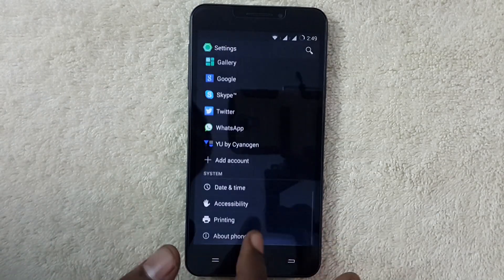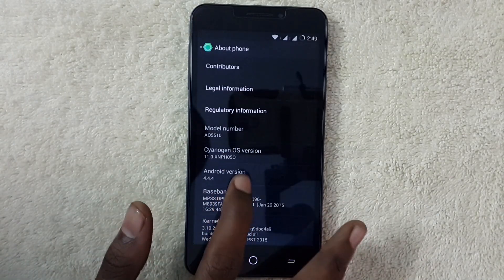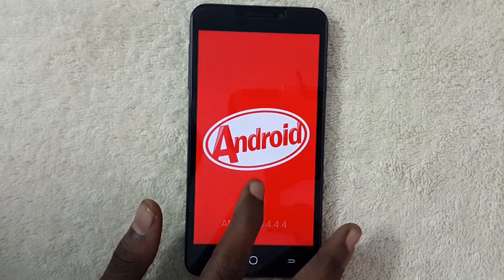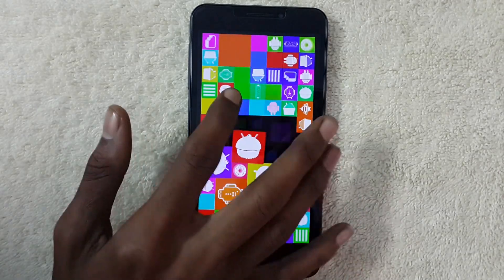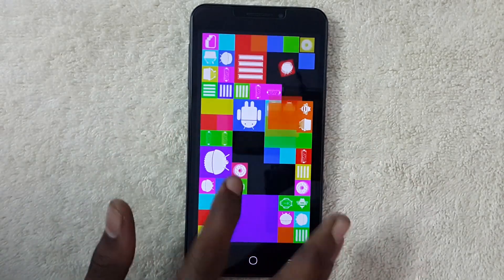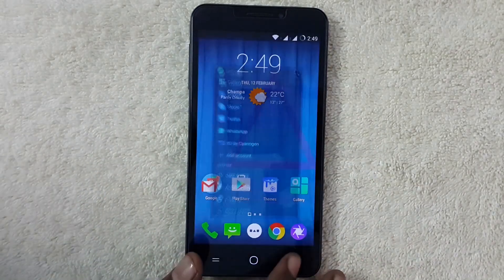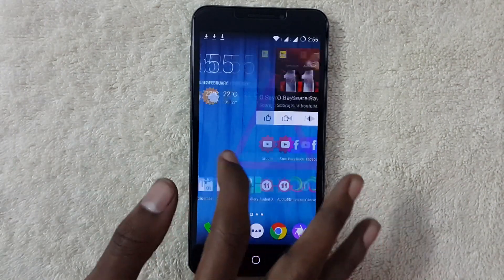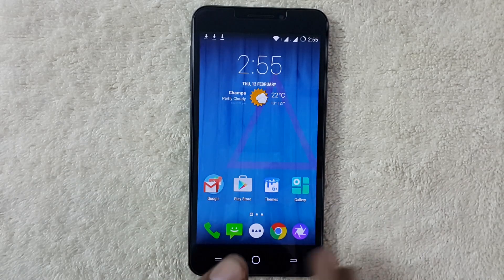By using these floating windows, we can do multiple tasks at the same time and we can save more time. You can see my device is running on Android 4.4. To get this feature, we need three APK files.